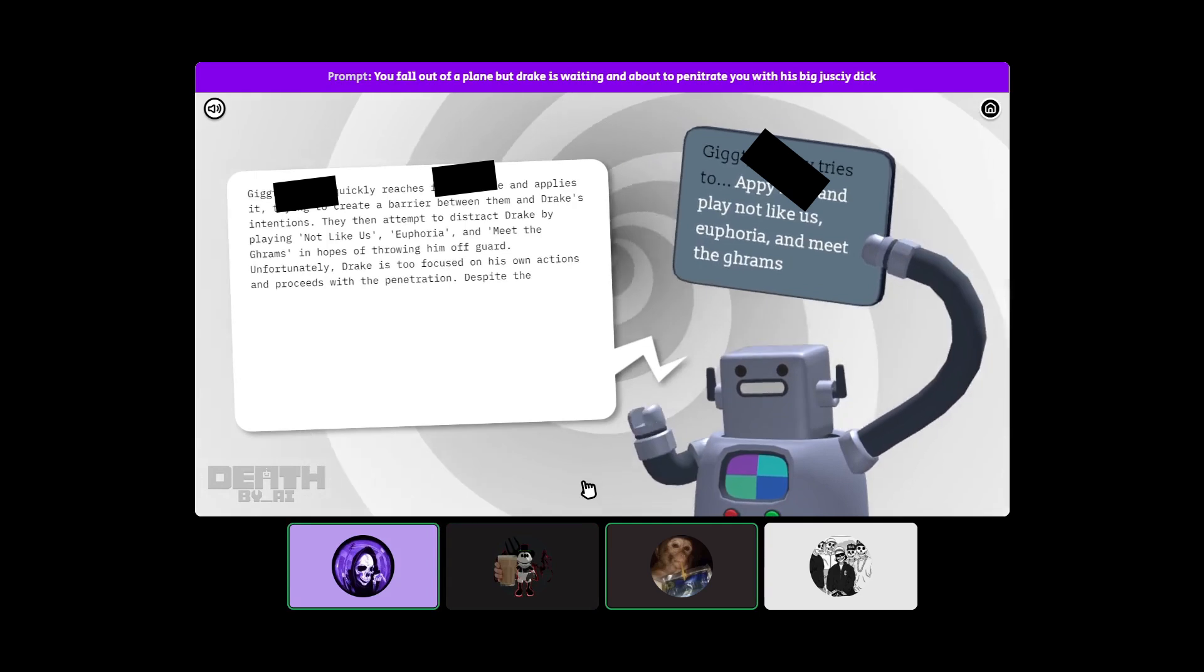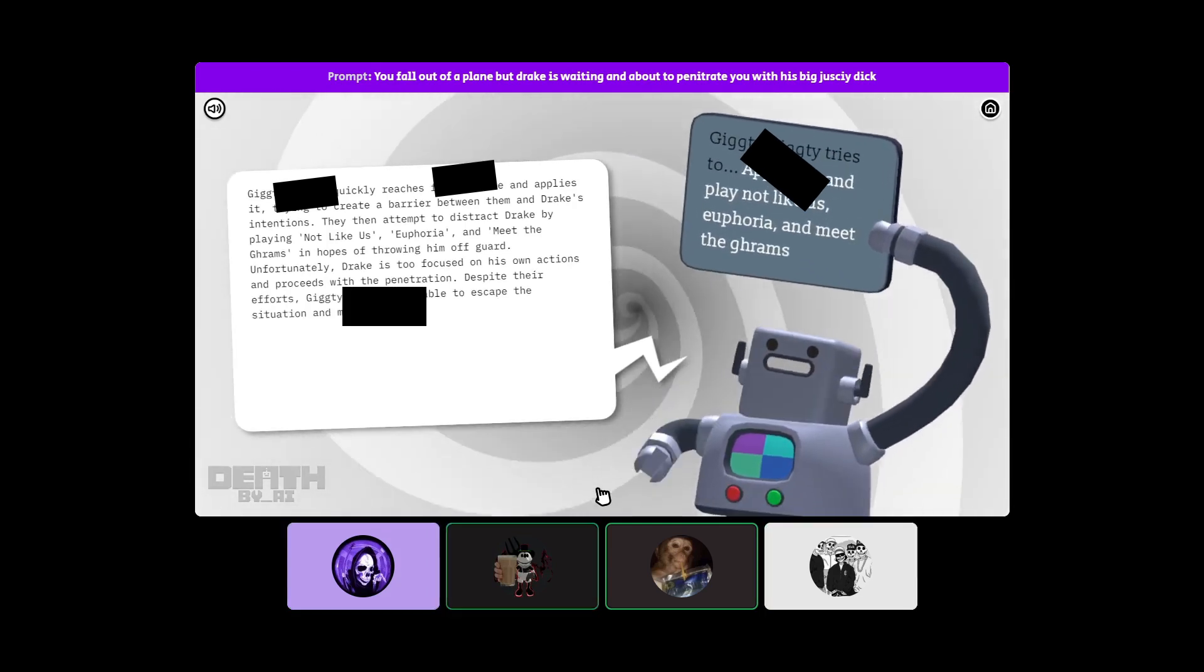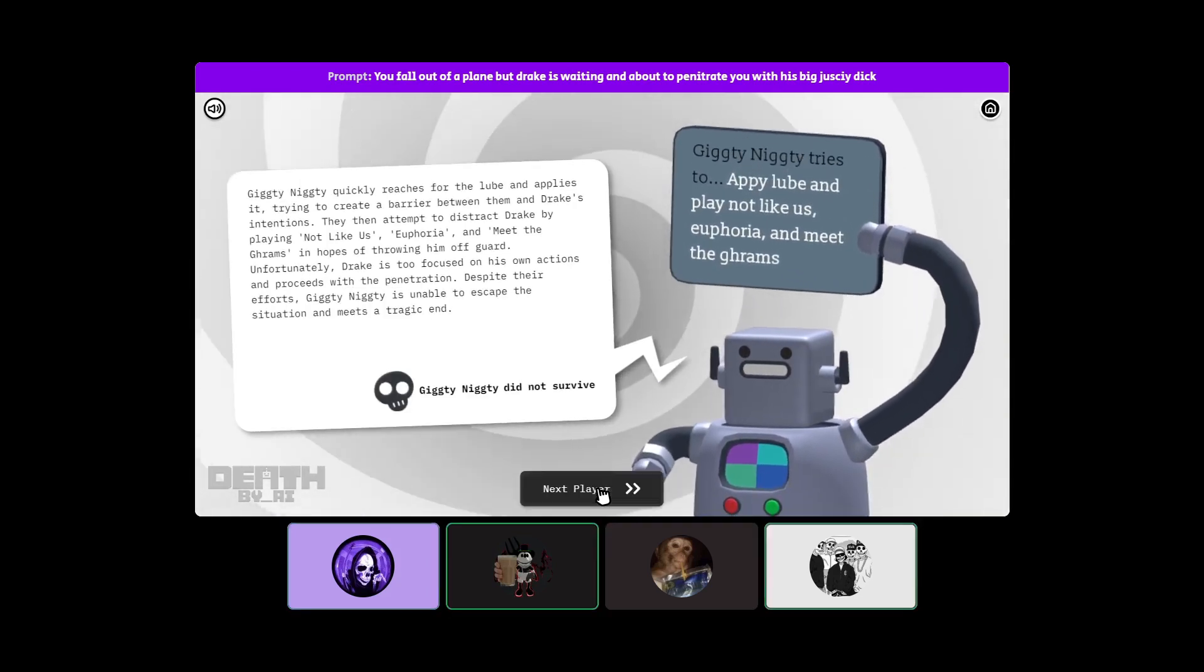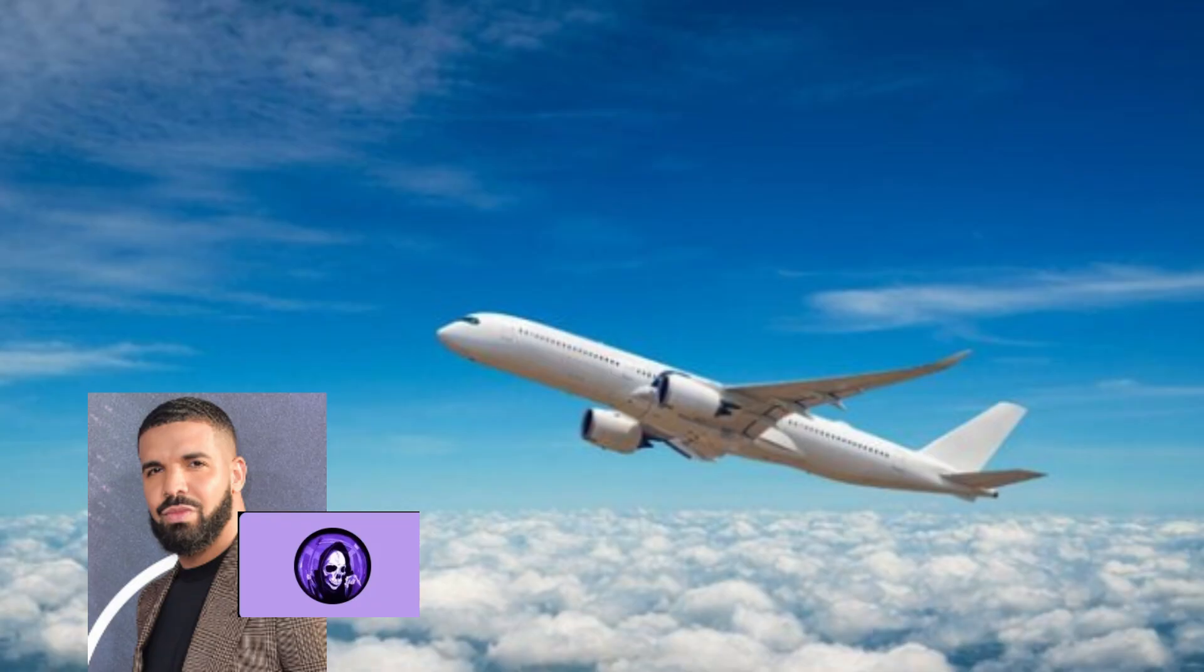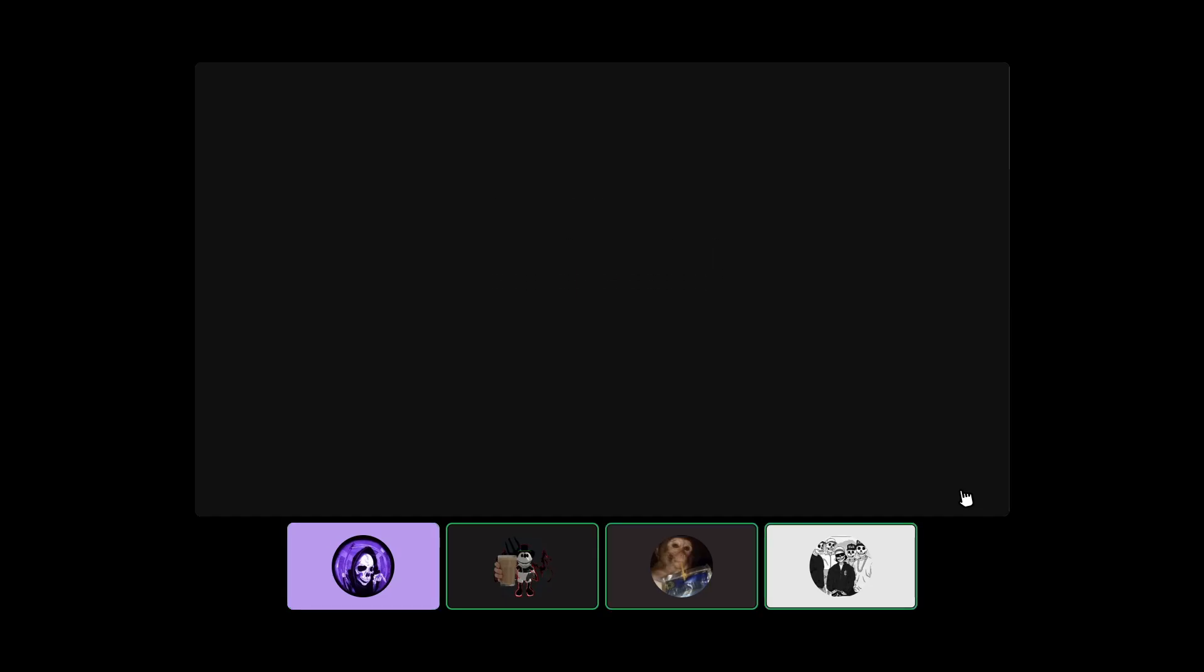Who proceeds with the penetration? Dude you have infinite time.